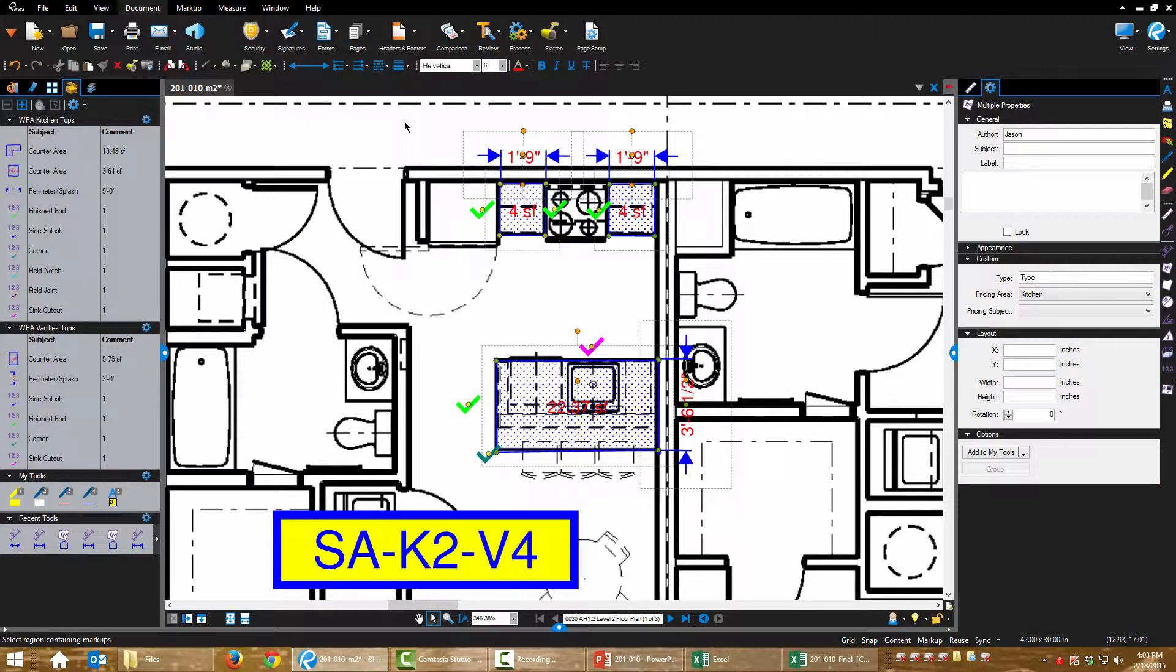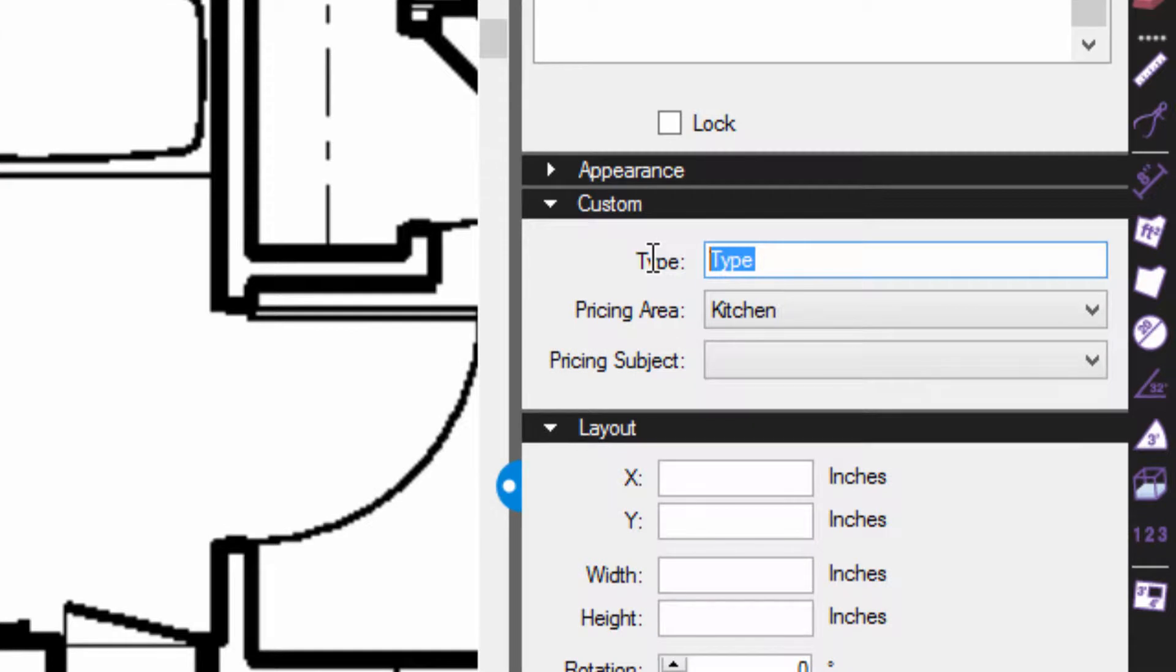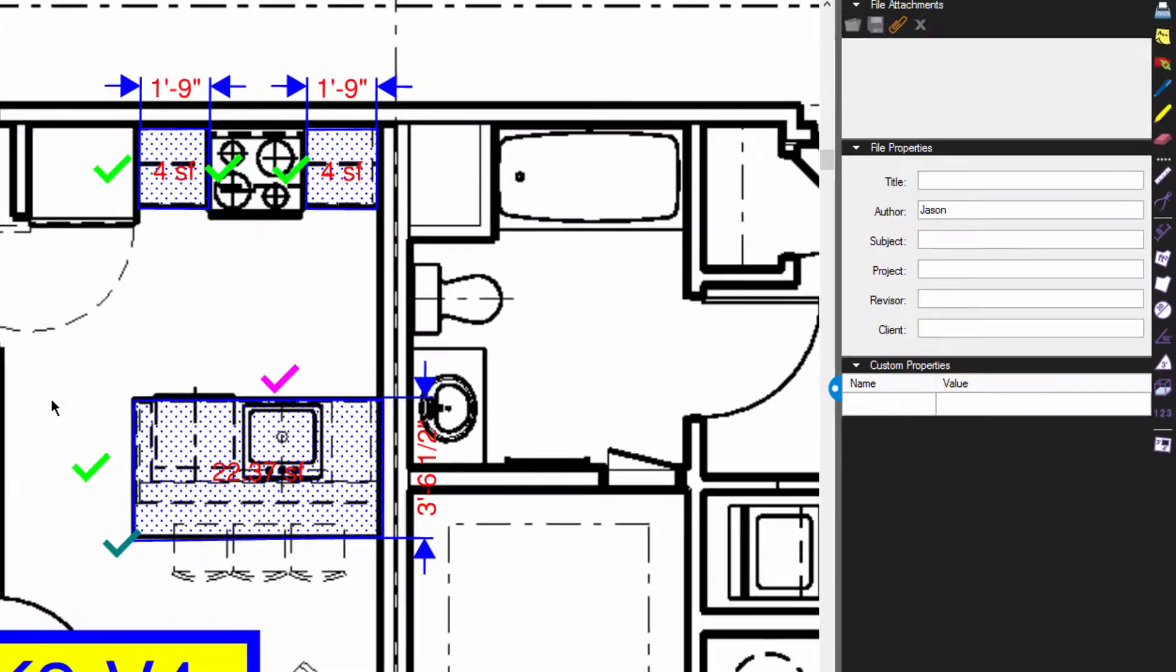We're going to change our tag over here, our data. So this is going to be K2, second kitchen type.